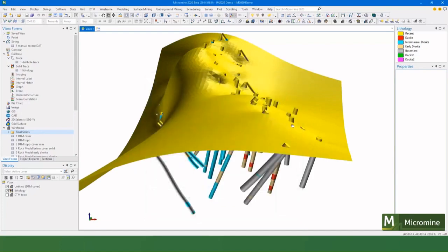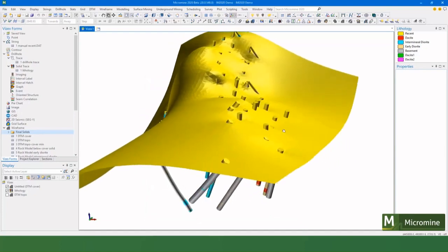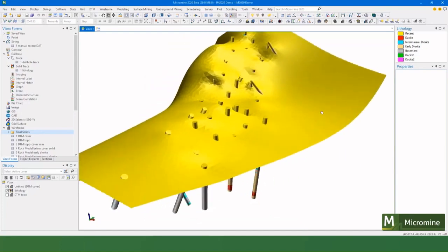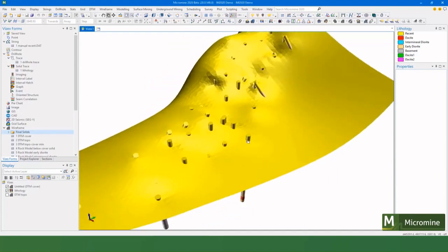It's made a surface and you can see that it's sitting at the lower interval of the yellow material.